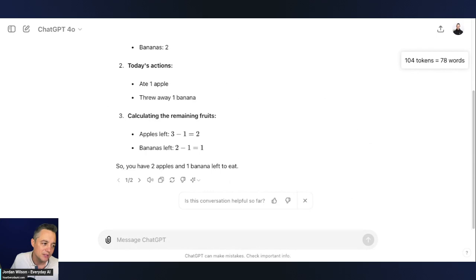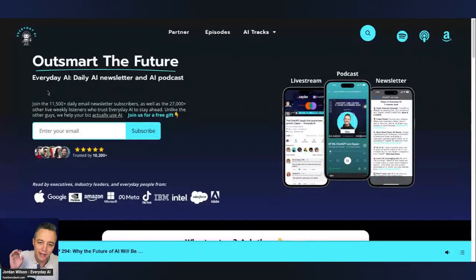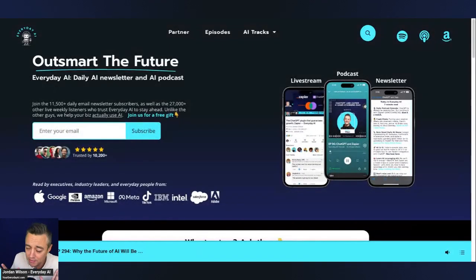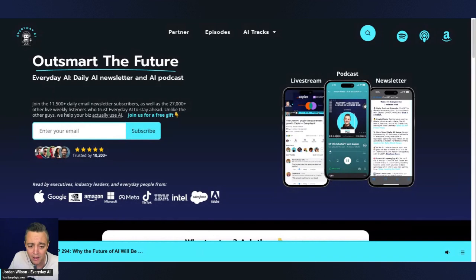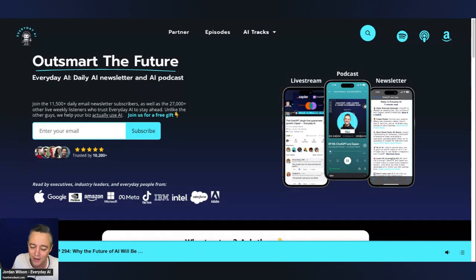All right, so that's it. Just showed you two different ways that you can evaluate models side by side. Super simple stuff, but I noticed that not a lot of people know that. I hope this was helpful. If so, let me know in the comments. Please subscribe to this channel, but go to youreverydayai.com. Sign up for that free daily newsletter, and I'll see you back for another AI in 5. Thanks, y'all.